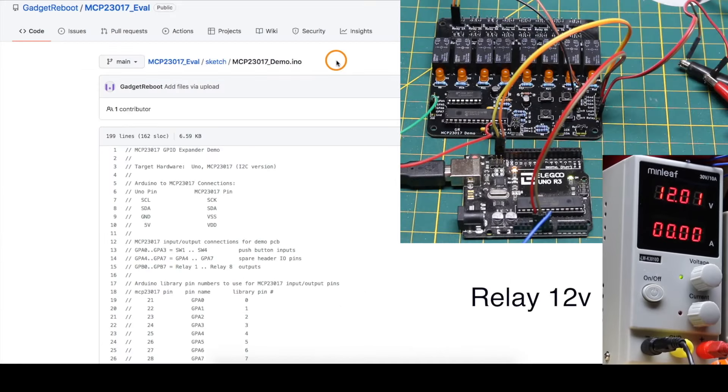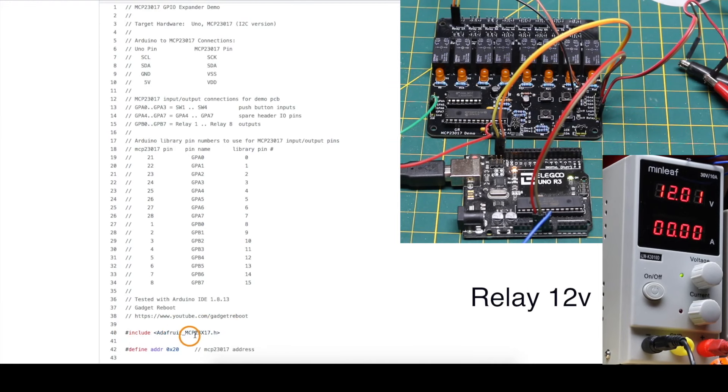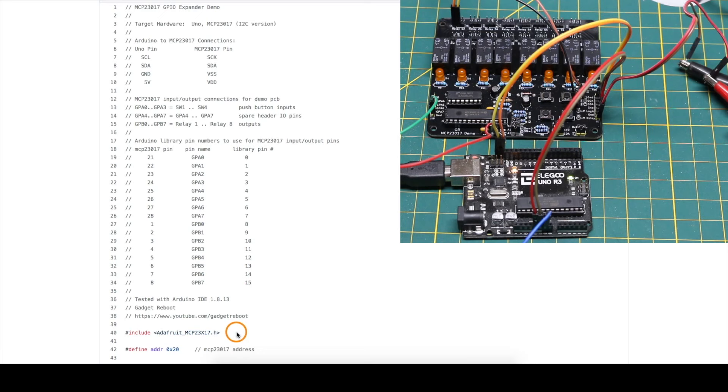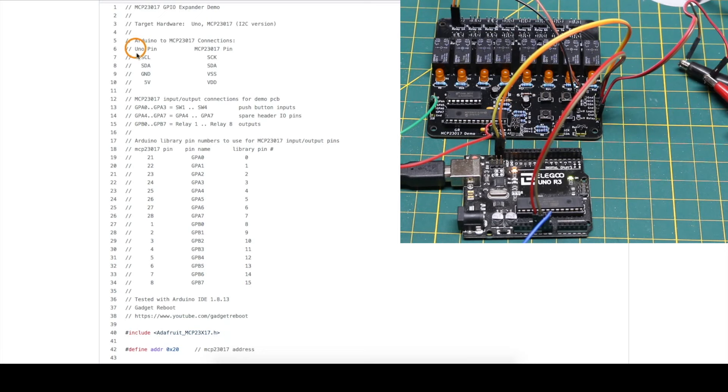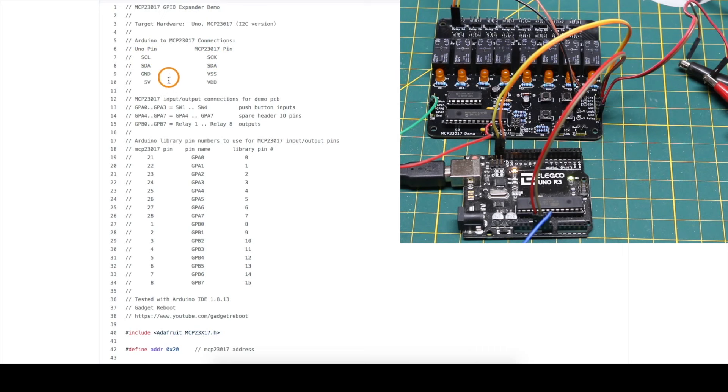For the demo sketch that I put together, I'm using the Adafruit library for this chip, but there are several other libraries. I'm using the Arduino Uno, so between the Uno and this demo board, I'm just connecting serial clock and data directly between the two, as well as 5 volts and ground, to power the logic on this demo board.